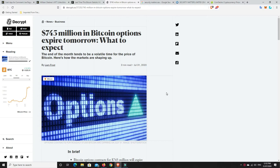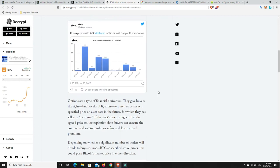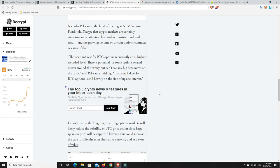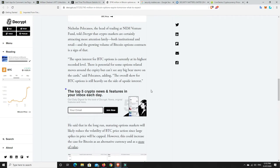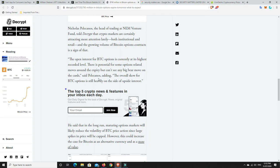So, it'll be interesting to see what happens, but what I found really interesting was, just down here, the open interest for BTC options is currently at its highest recorded level. There is potential for some options-related moves around the expiry, but can't see any big bear move on the cards, said Pelicans, adding, the overall skew for BTC options is still heavily on the side of upside interest. So, most people are still expecting BTC to go up from here.